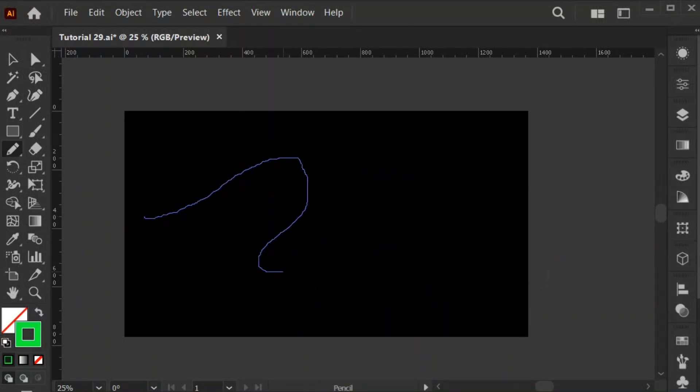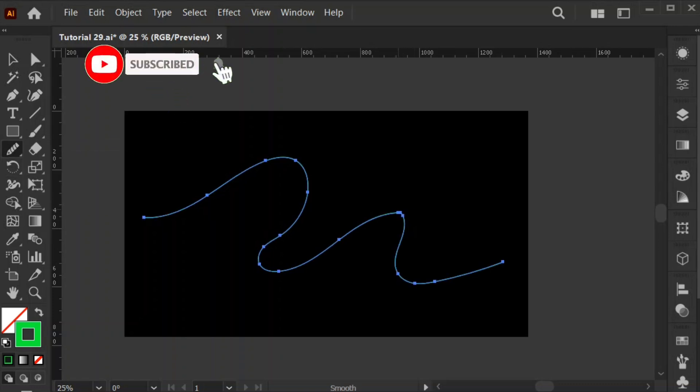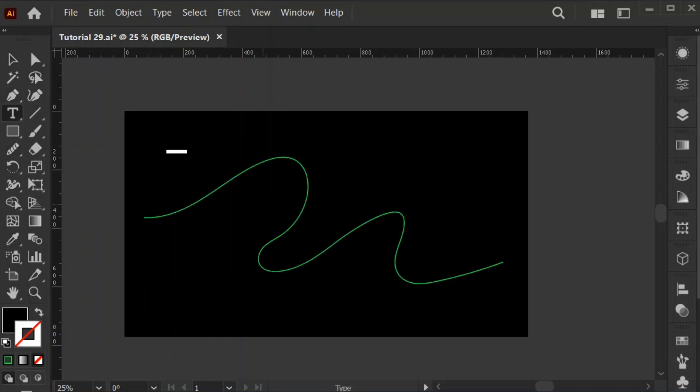First, select the pencil tool and draw a line. Select the text tool and type what you want.